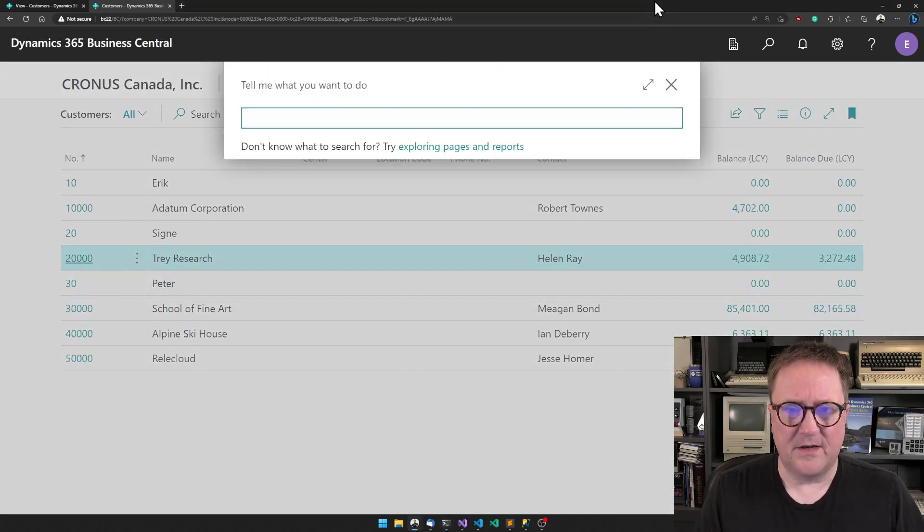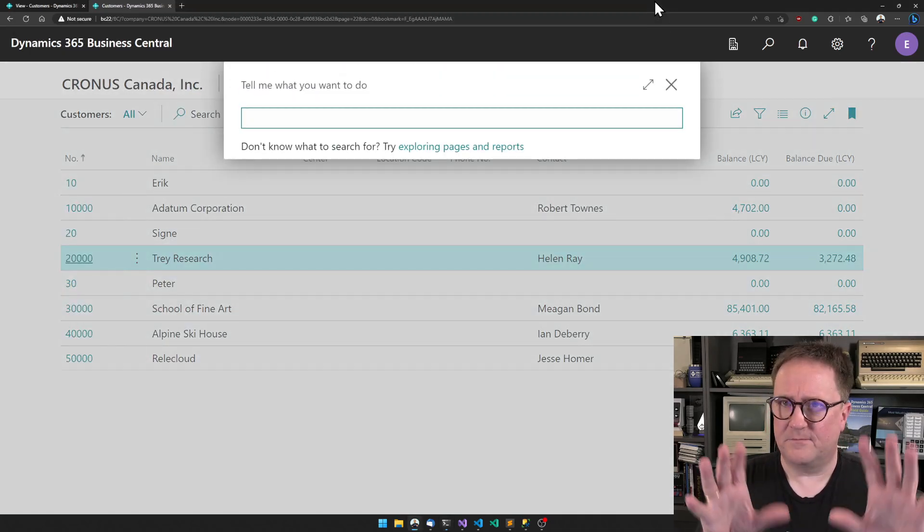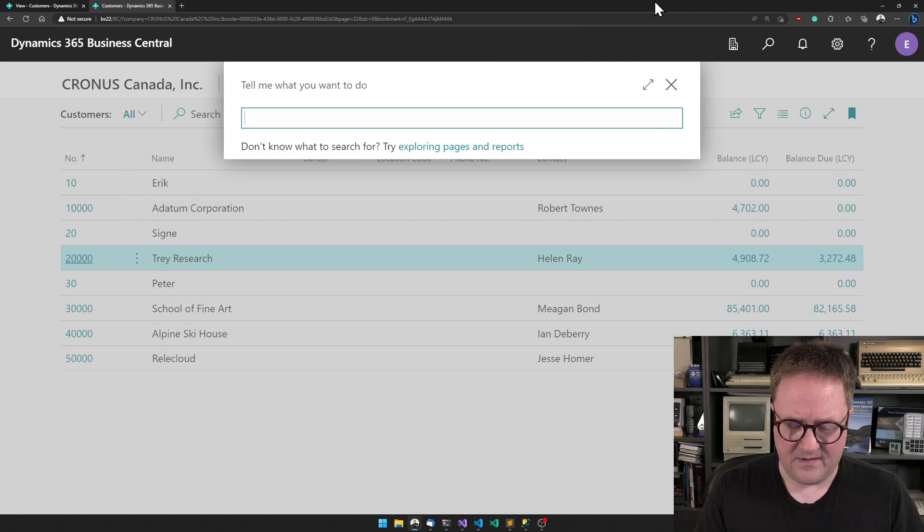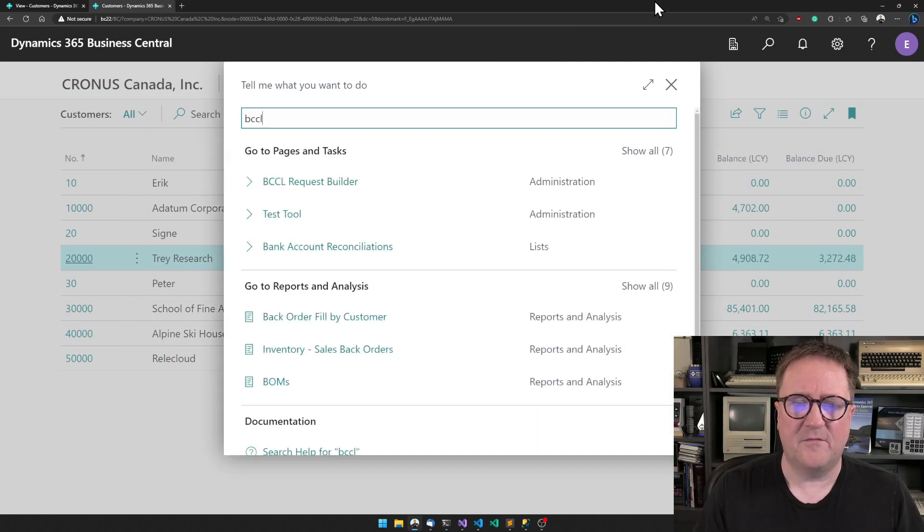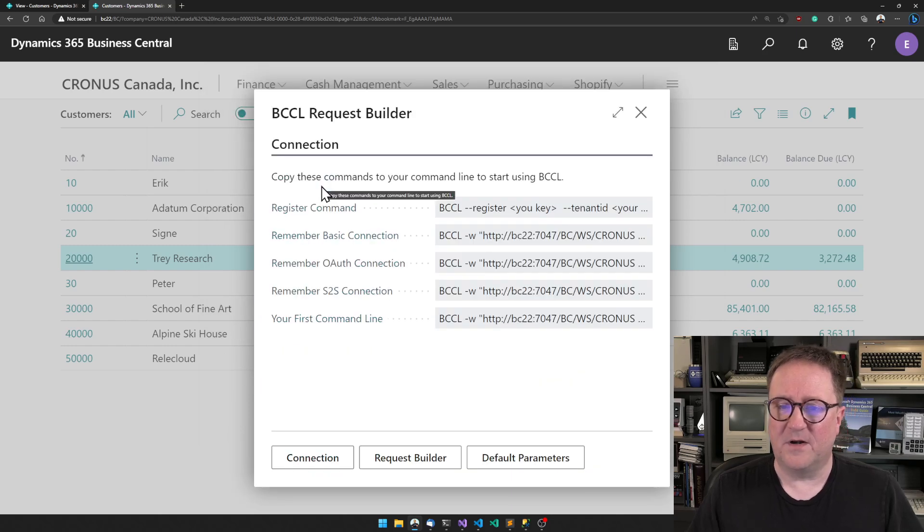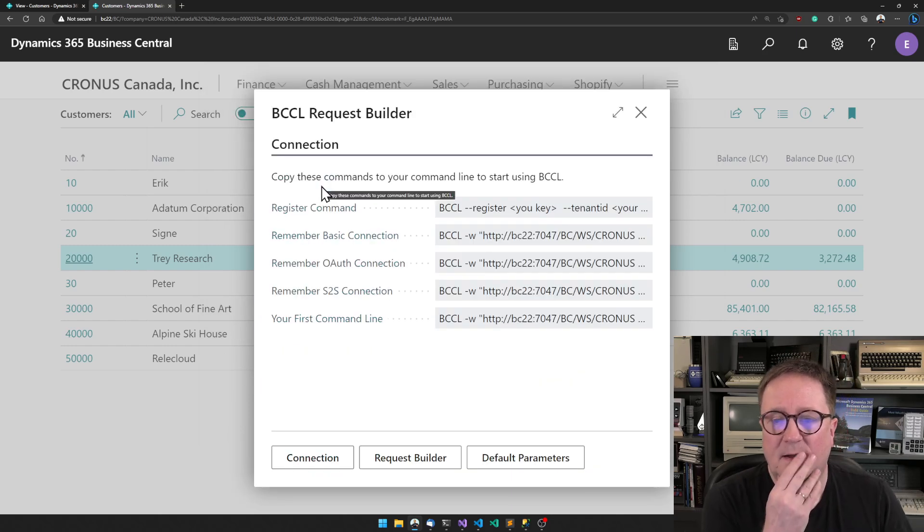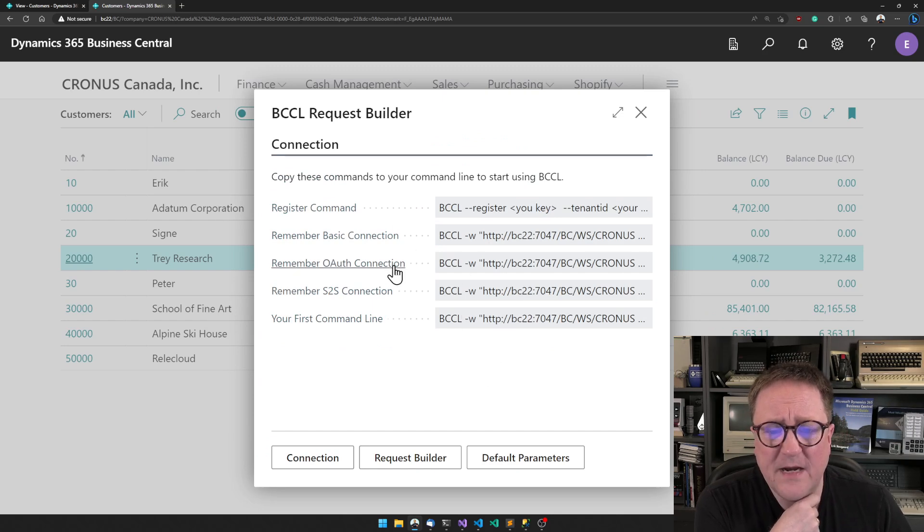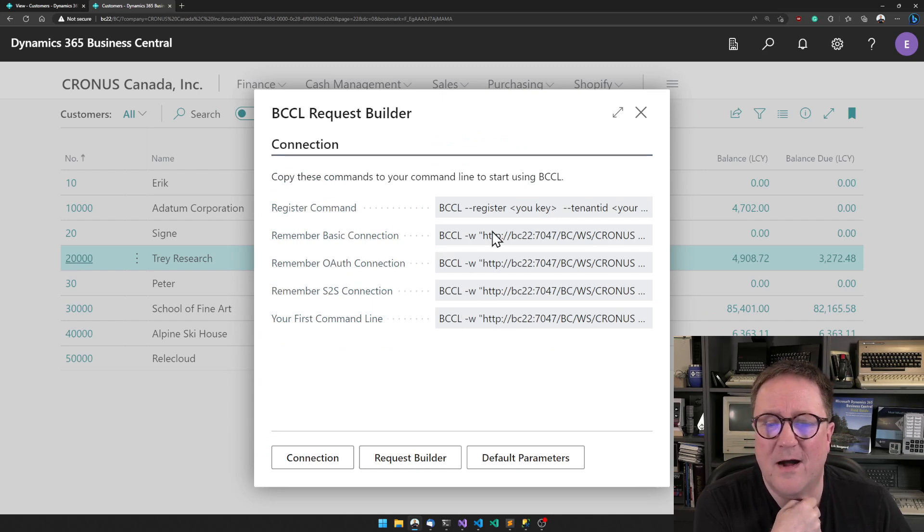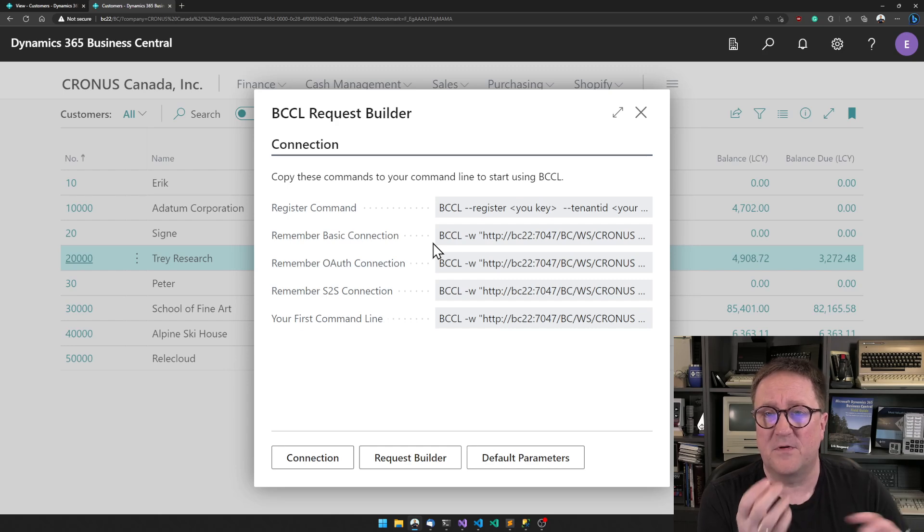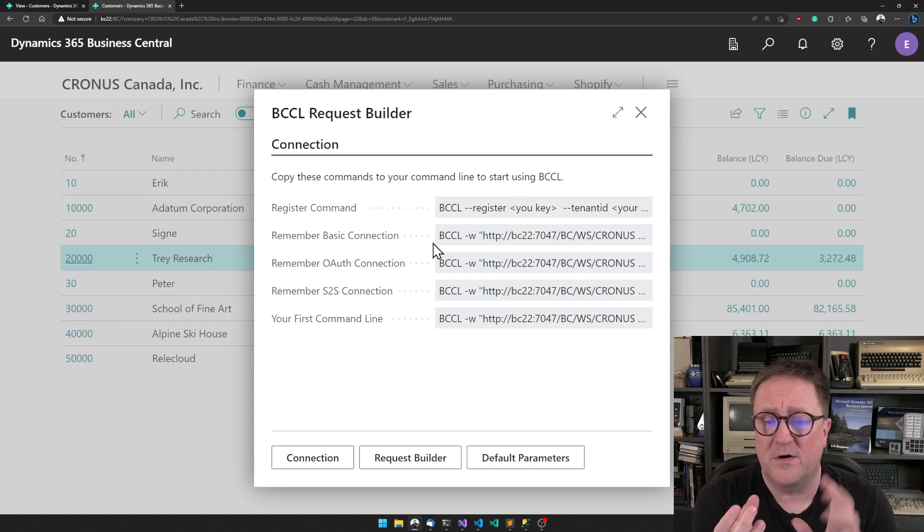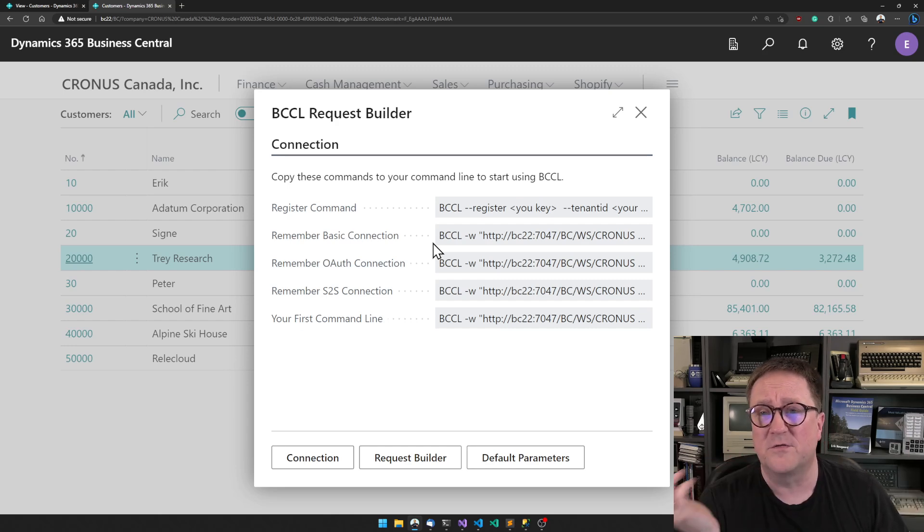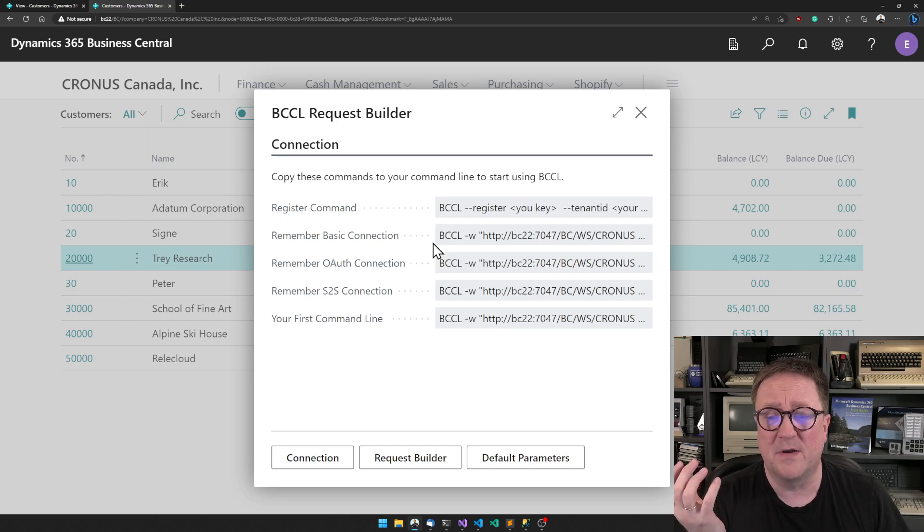The mapping file and everything - some of this can be a bit intimidating, so let's go inside here. We have the BCCL request builder. The first page will tell you how to connect.